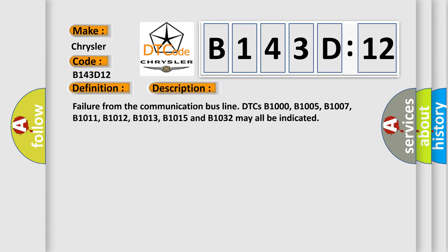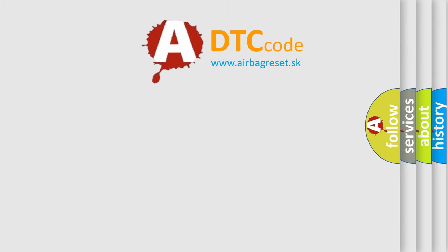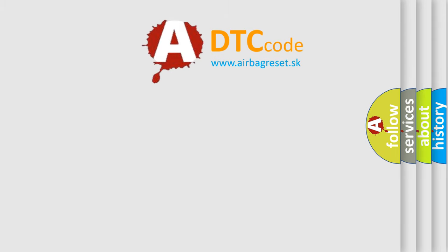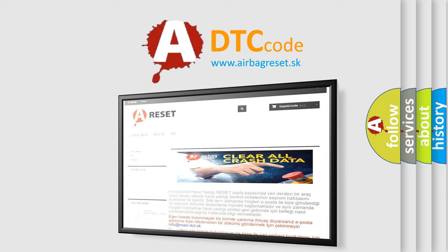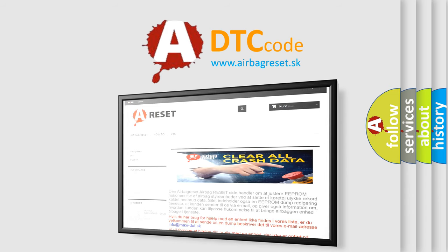The Airbag Reset website aims to provide information in 52 languages. Thank you for your attention and stay tuned for the next video.